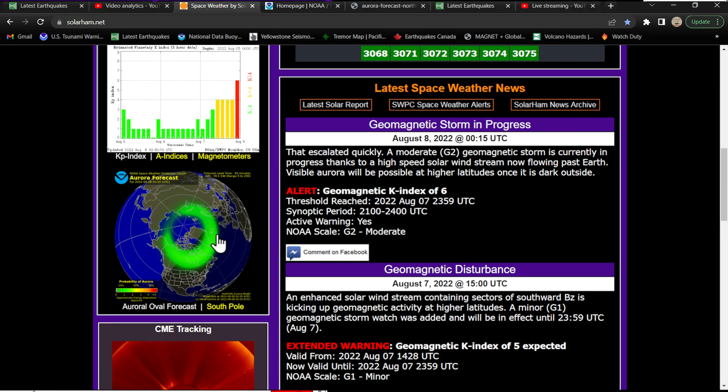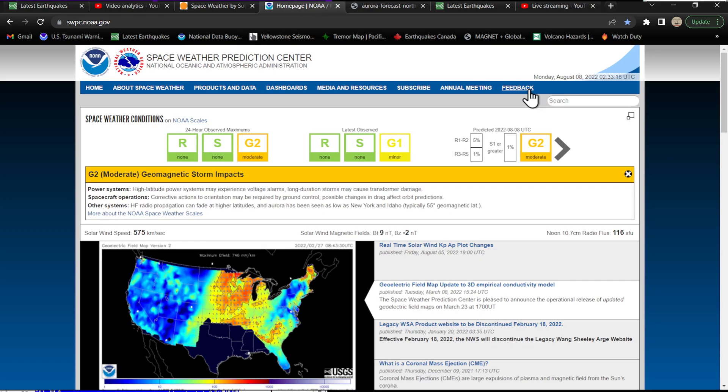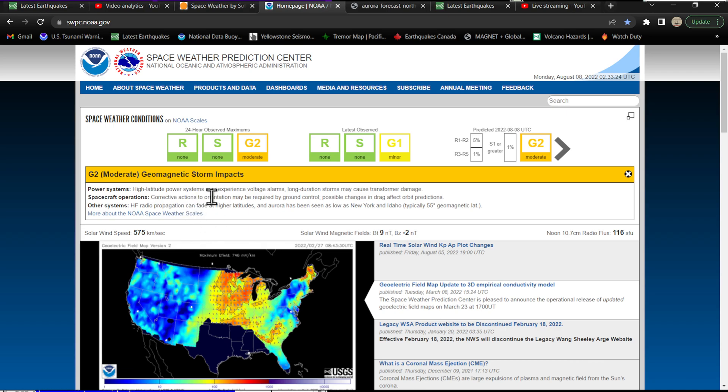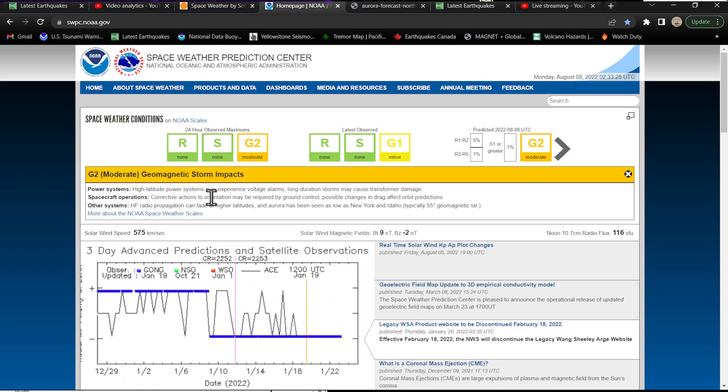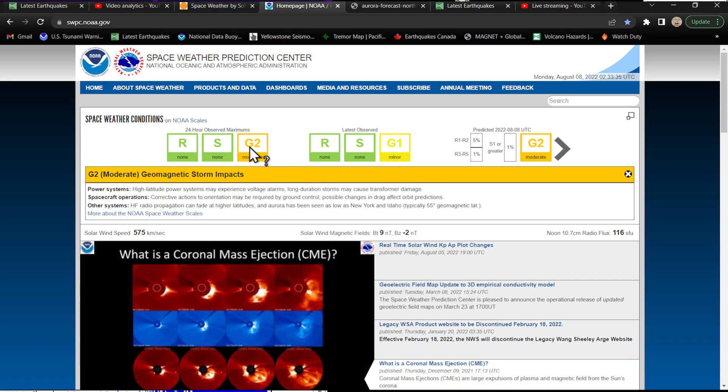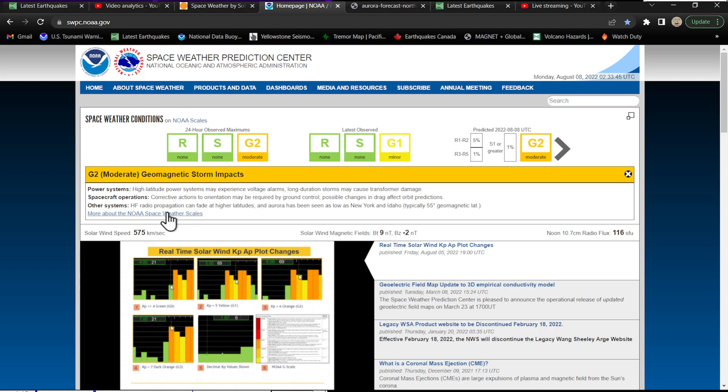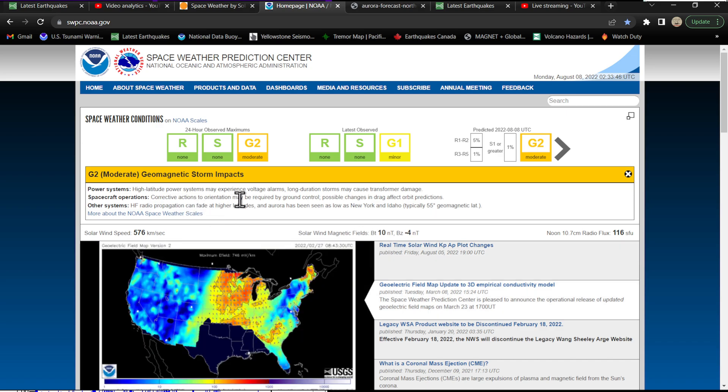That's pretty awesome to think about and I'm sure they got that visual up there tonight of the auroras. Now again, this kind of kicked up here earlier unexpectedly. G2 class storms can cause some issues if they are long duration for power systems and whatnot. Higher latitude power systems may experience voltage alarms and long duration storms may cause transformer damage for G2 class storms. Spacecraft operations and whatnot may have some issues as well.